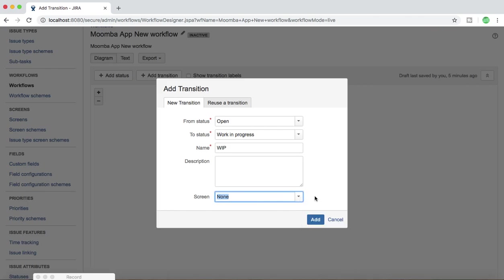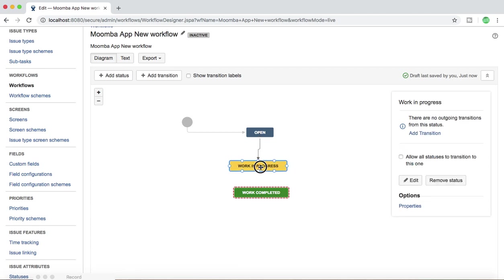The screen is optional depending on project requirements — it will prompt whoever is moving an issue from one state to another to fill in certain details before it moves to the next status. I'll leave it as None and click Add. Now you can see the Work in Progress transition has been added. This is a one-way transition, so if you move an issue from Open to Work in Progress, you can't move it back because there is no transition from Work in Progress back to Open.